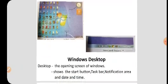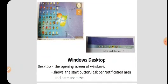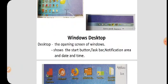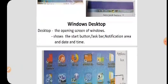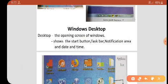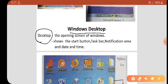The next topic is Windows desktop. What is desktop? The opening screen of Windows is called desktop. The desktop shows the start button, taskbar, notification area in the taskbar, and date and time.